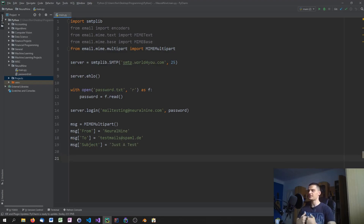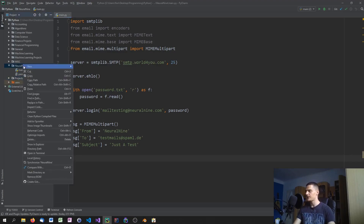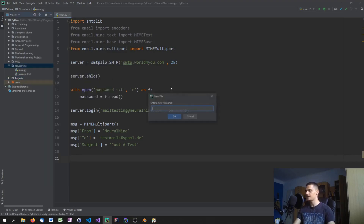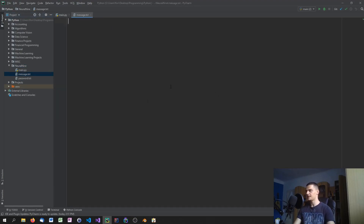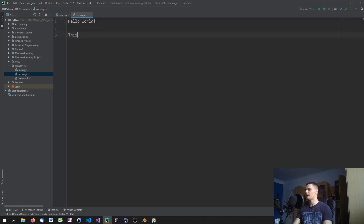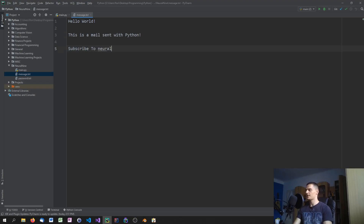Now you can specify the text body for your message. I usually do this in a separate file, so let's create message.txt and write the mail content there: 'Hello world, this is a mail sent with Python. Subscribe to Neural Nine.'